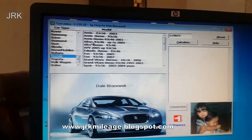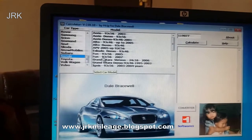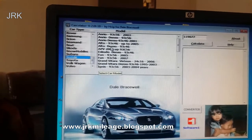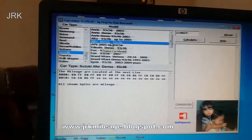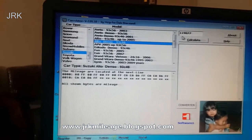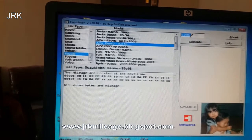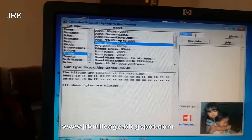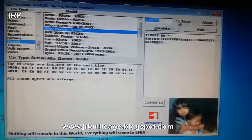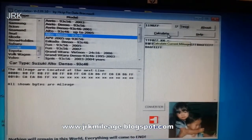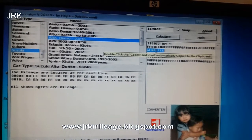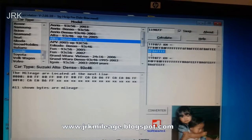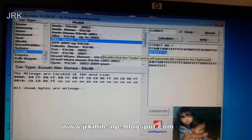We go to Suzuki — there is no Cultus, so I will go to Alto, because this is a key company and I have the same codes. I type the current mileage like 19,077, then calculate and select swipe. Calculate — these are the codes, in which 6F80 movements.